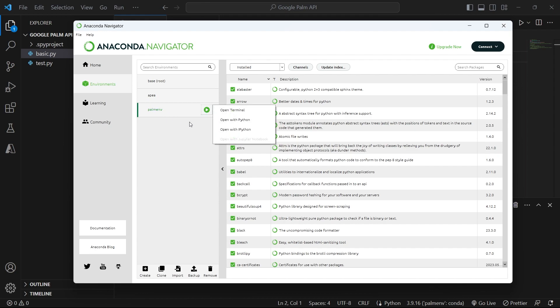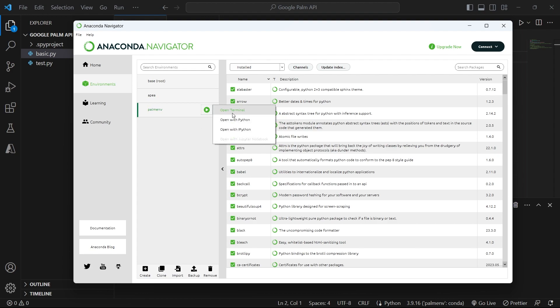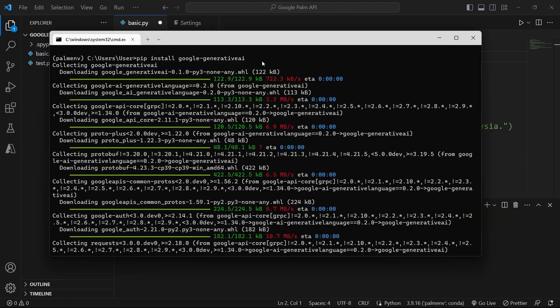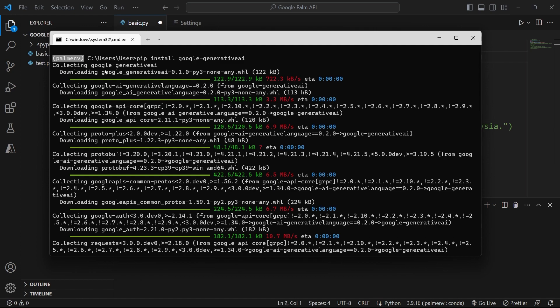And once you've created it, you can click on this Play button and open the terminal. Once you do that, you'll get access to a terminal which is already connected to your environment as the active environment. So here you have Palm Env, which is the name of my environment in between parentheses. And that's where I install all my dependencies.